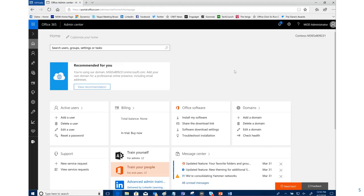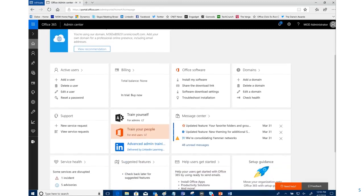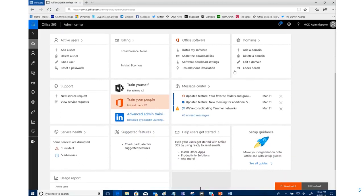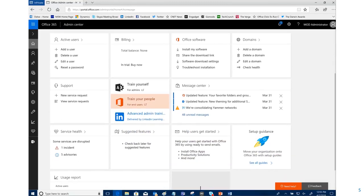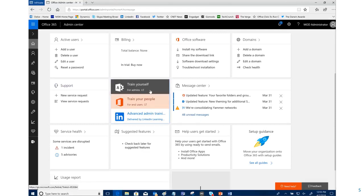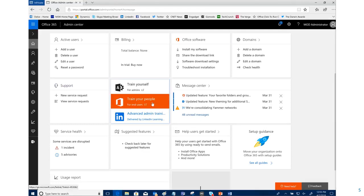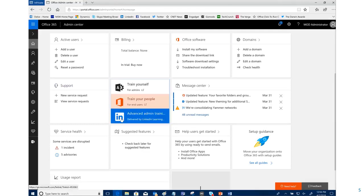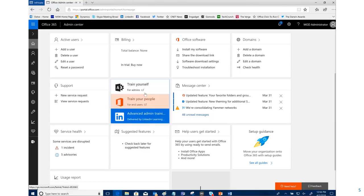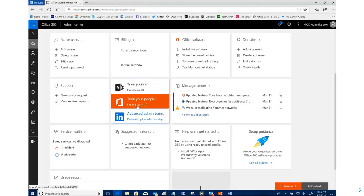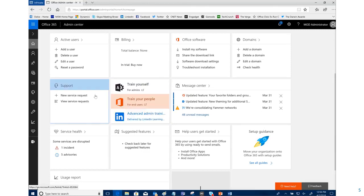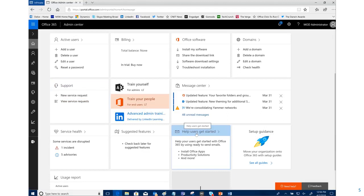The little box we see here—train yourself for admins, train your people for end users, advanced admin training—these are links out to some websites with particular pieces you can go to. You can craft messages and send them, but to make it easy, there is a little box here. The customer this morning said I've never clicked that, so we're going to click it.